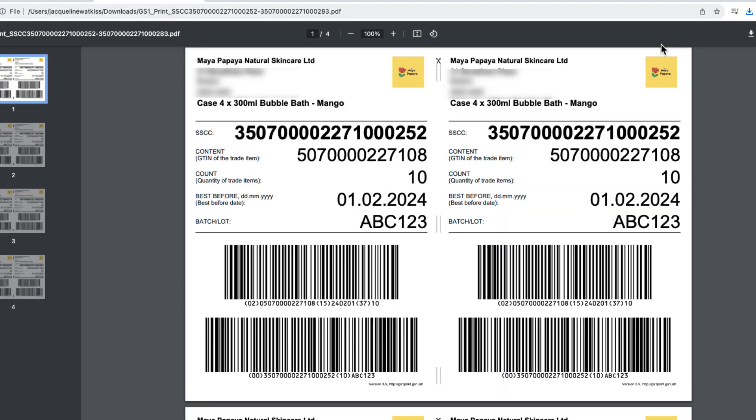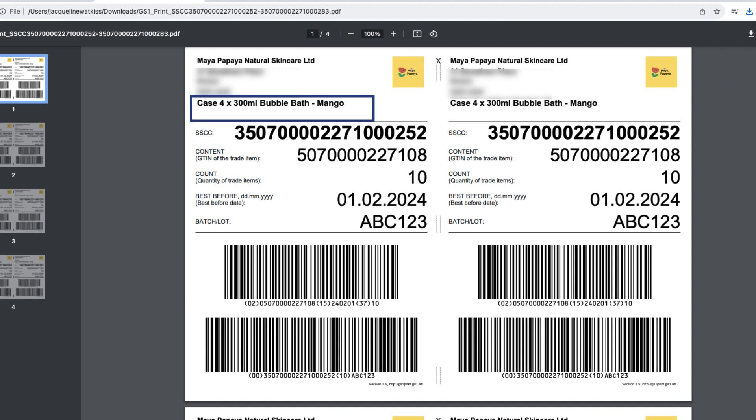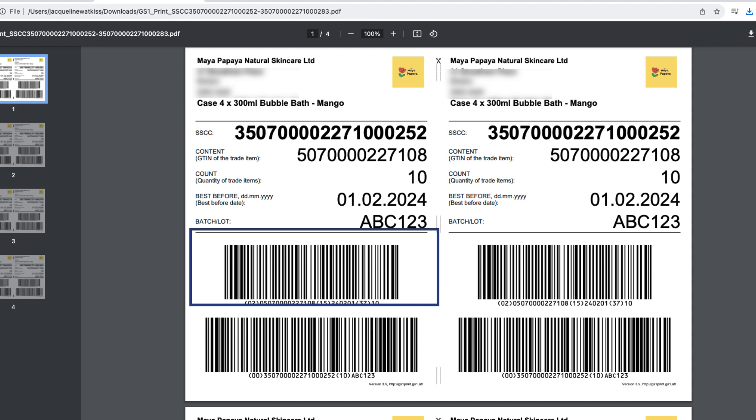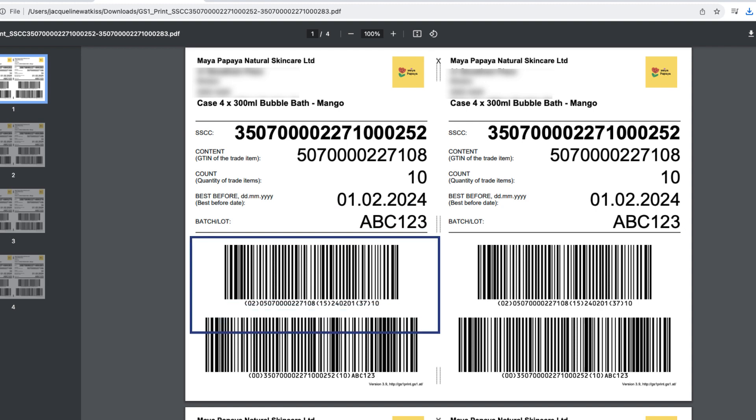Your label will download automatically. On your label, you'll see the data you entered in the top and middle sections. And in the bottom section, you'll see the data encoded in GS1-128 barcodes.